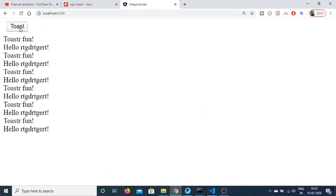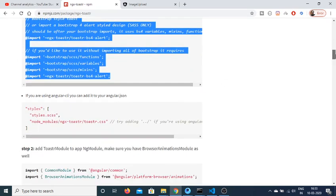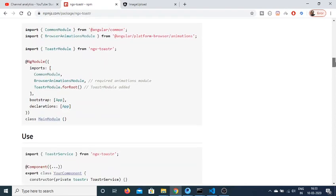So now you can see that. In this way you can just create toast messages inside your Angular 9 application. So thanks very much for watching this video.